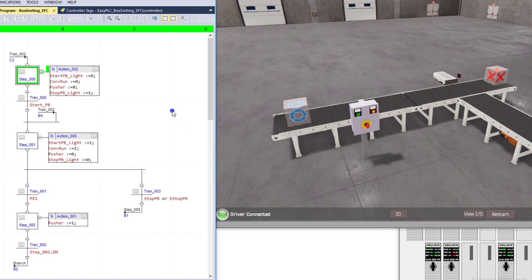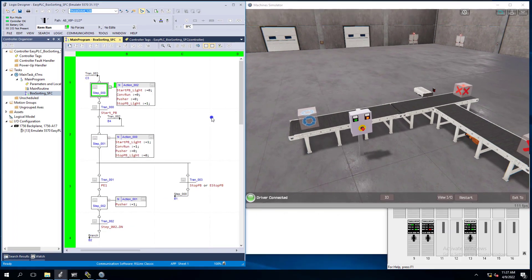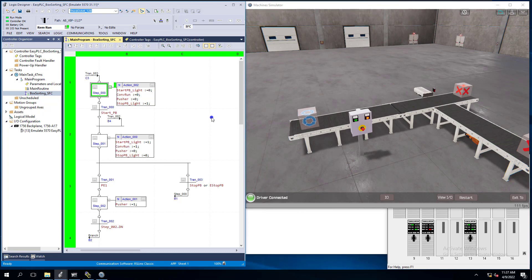Now this is using a sequential function chart which is part of Rockwell Automation's Studio 5000, we're using version 31, and for our Machine Simulator that we'll be doing our 3D model of our machine, we're using Easy PLC's Machine Simulator.